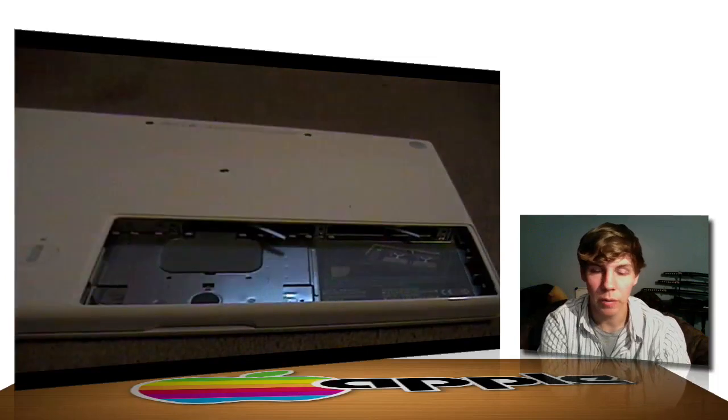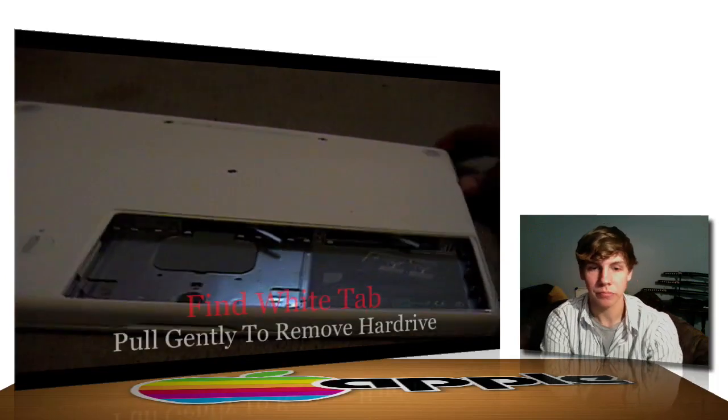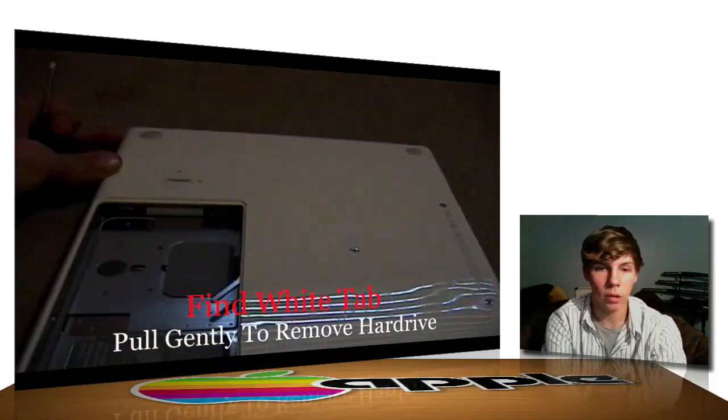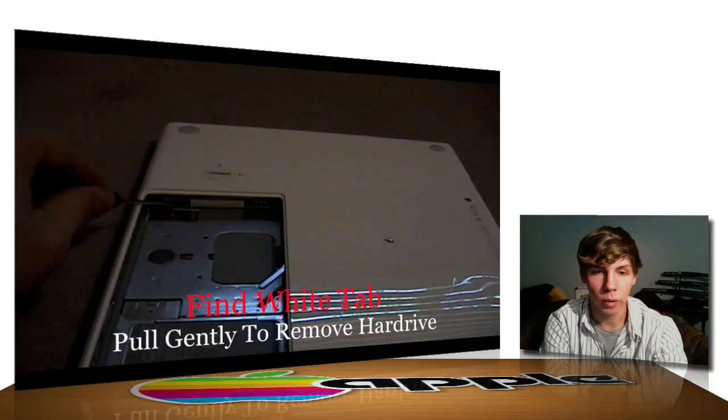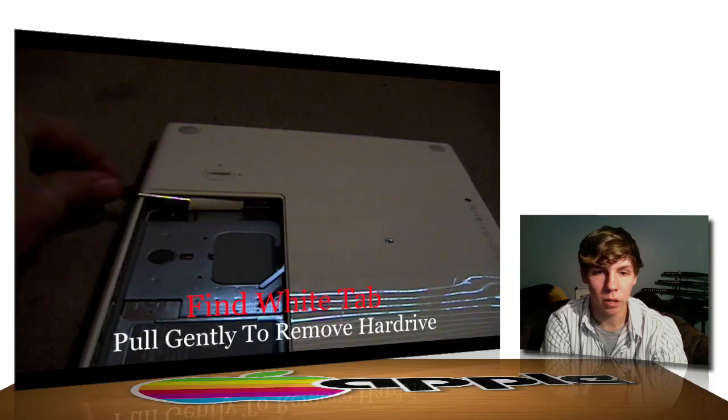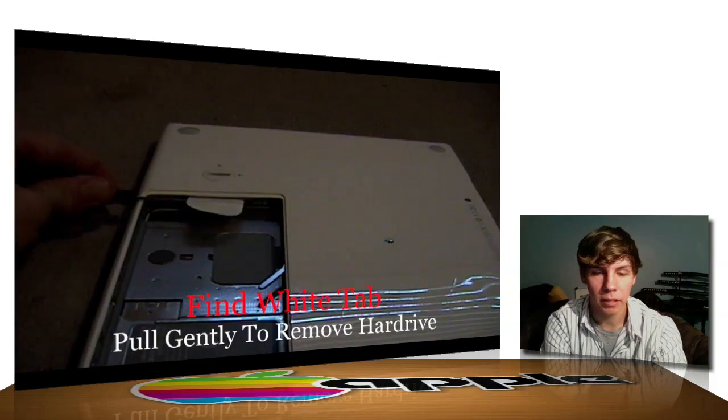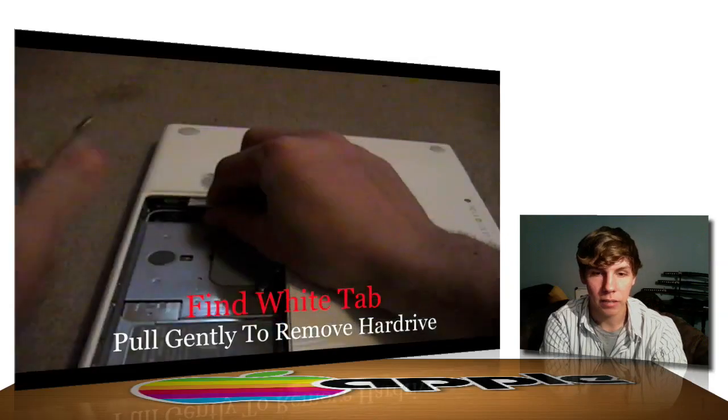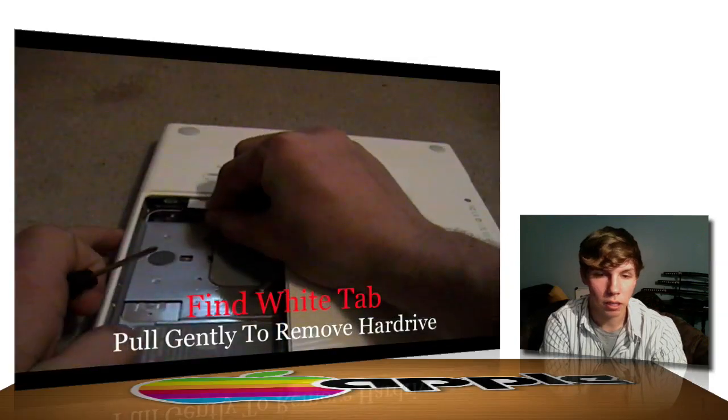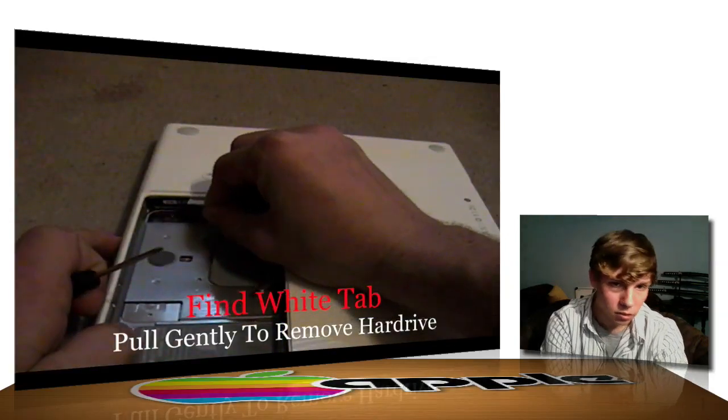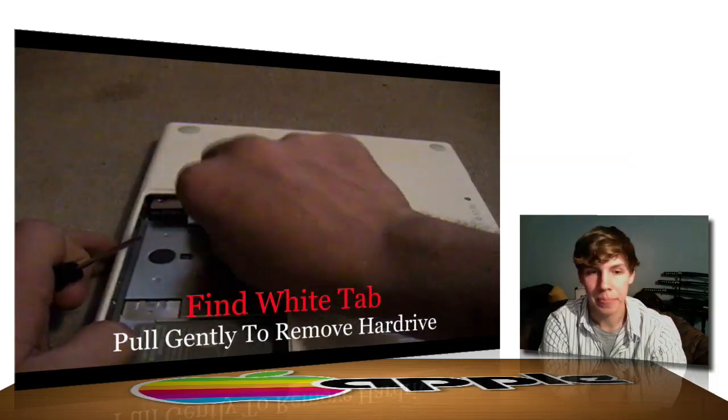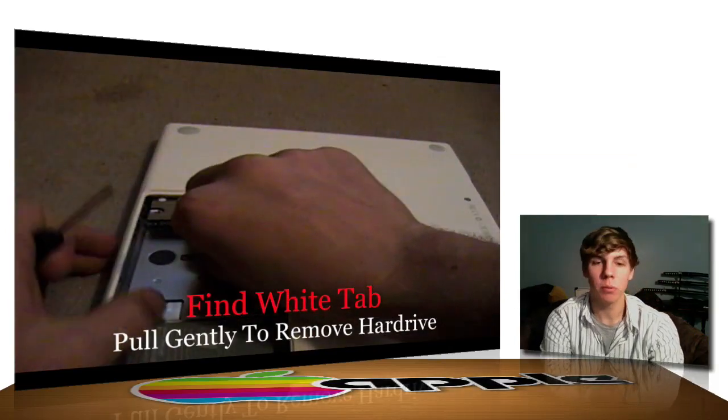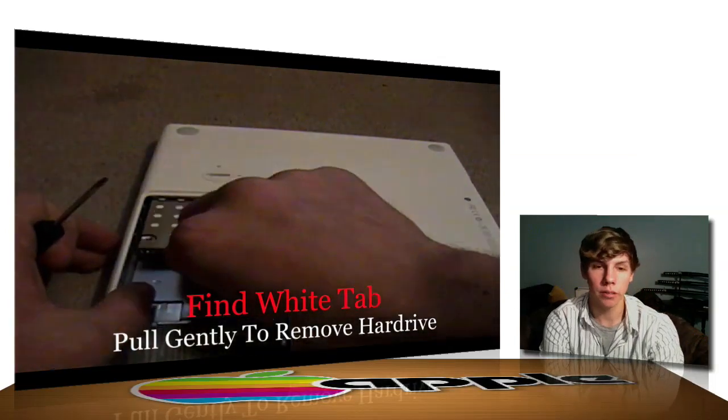Once you have your RAM removed, go ahead and look over to the left side. And you'll see a little white flap. Go ahead and pull that flap out and give it a nice little pull. Give it a nice pull and that's your hard drive.